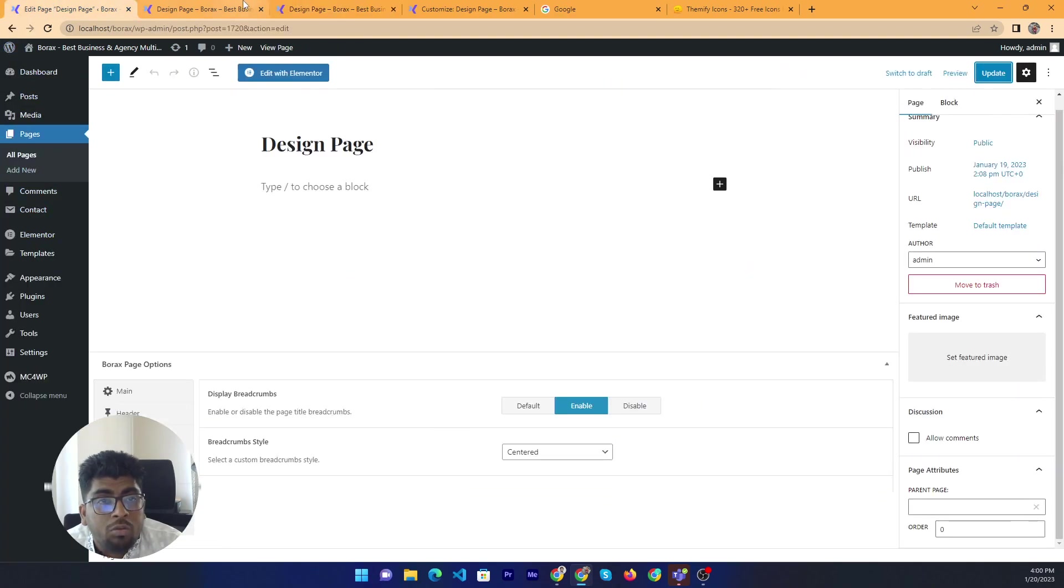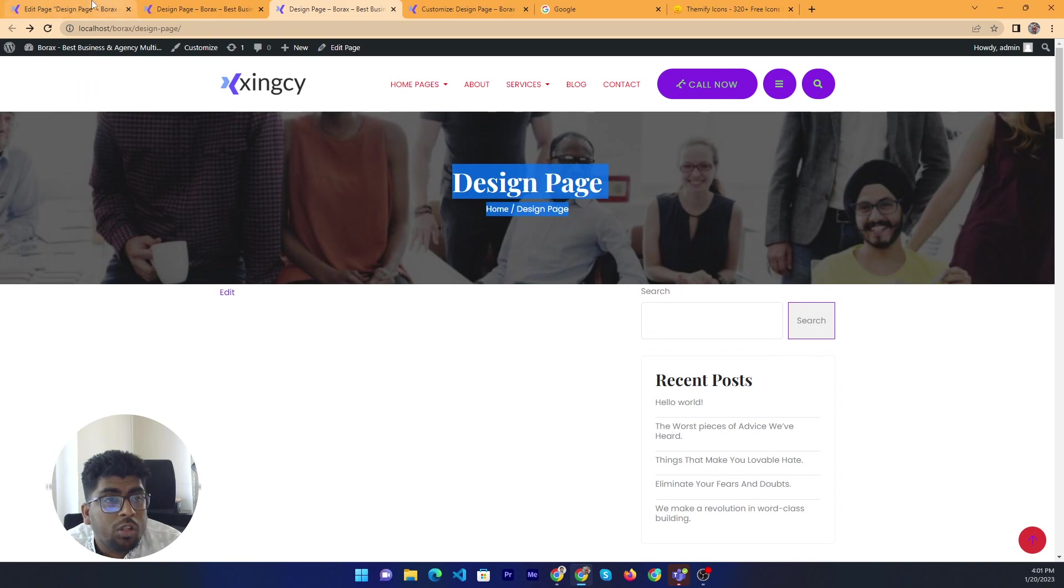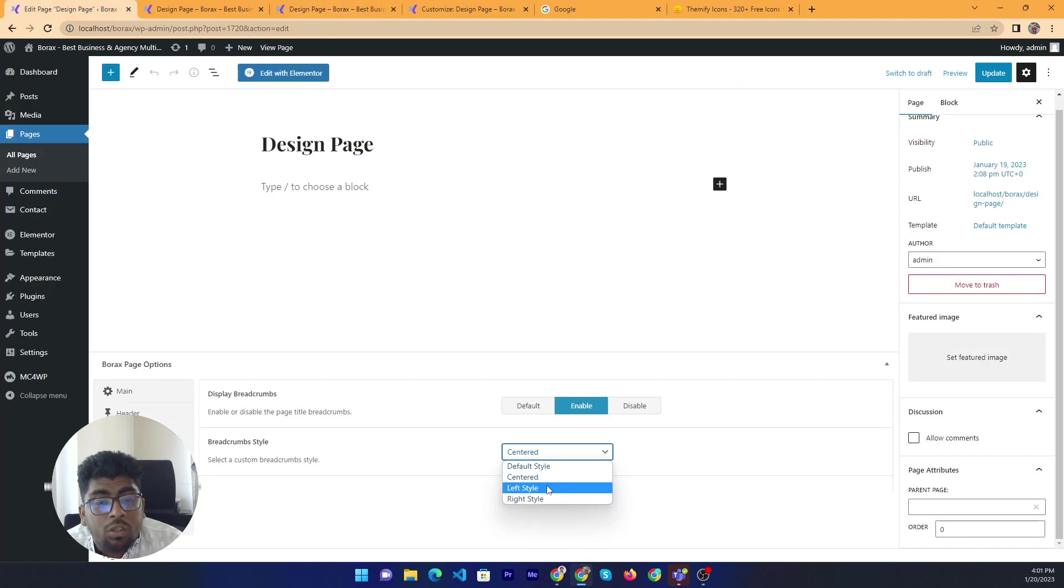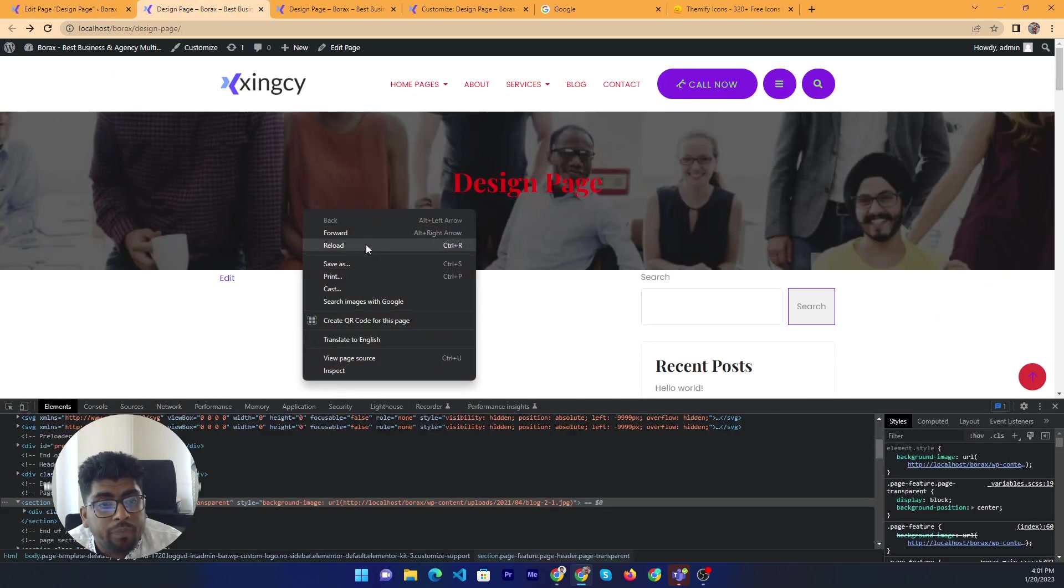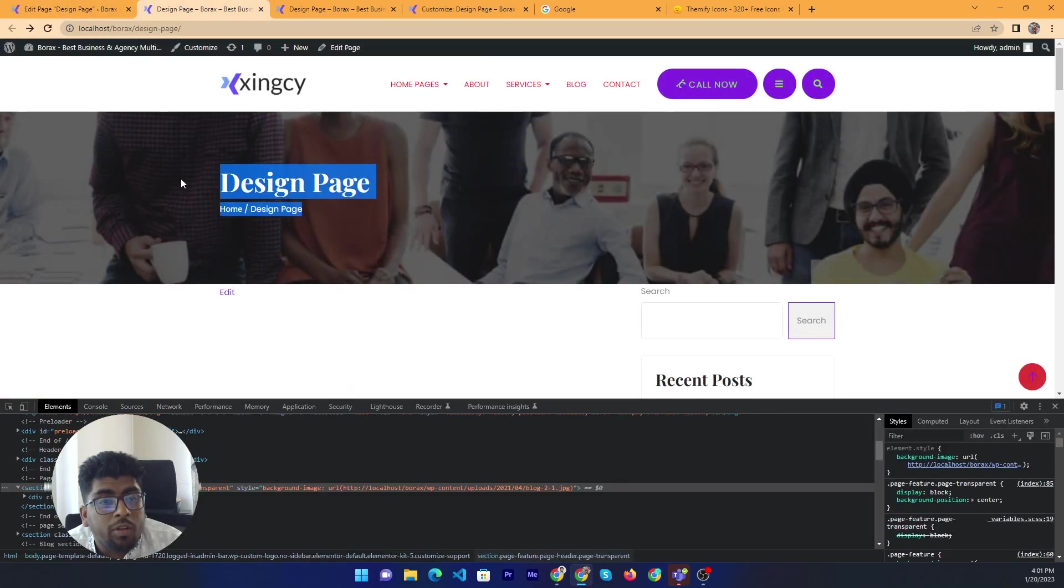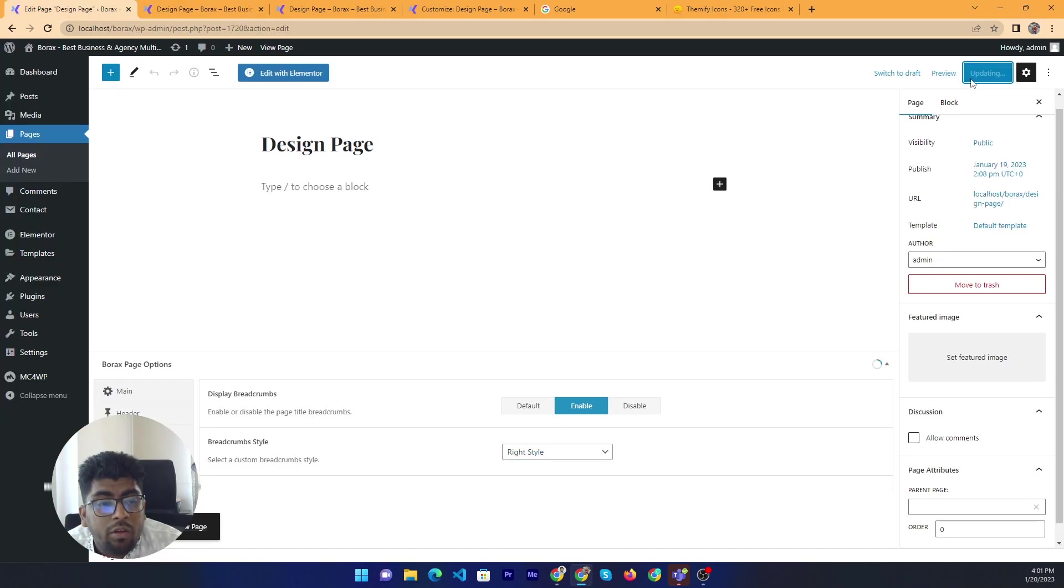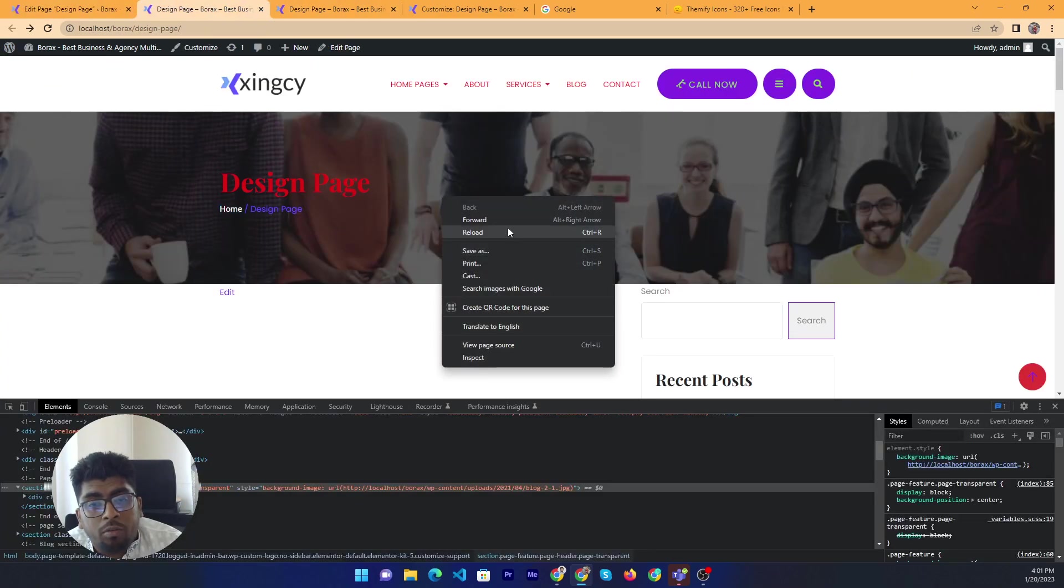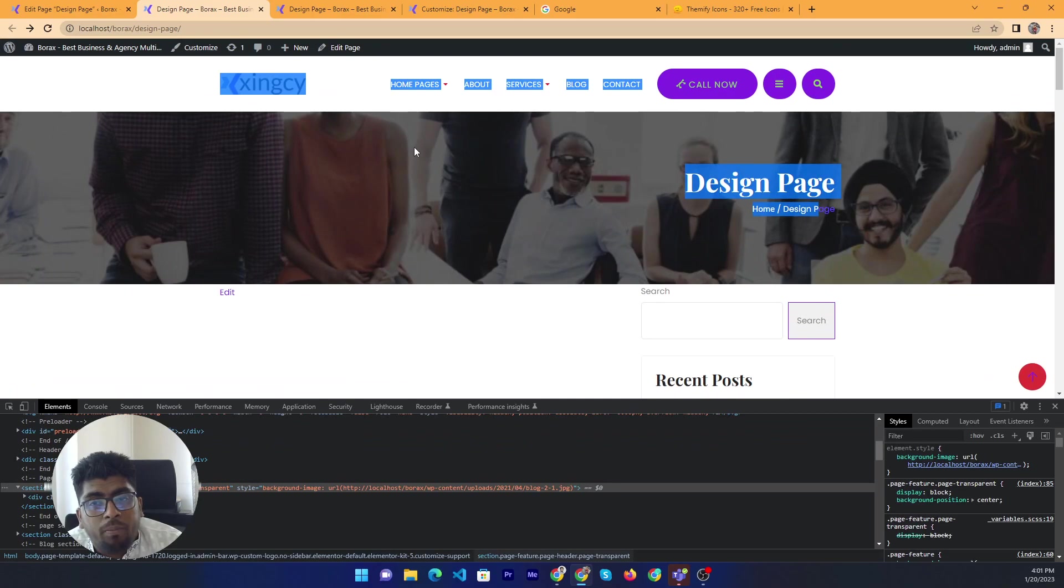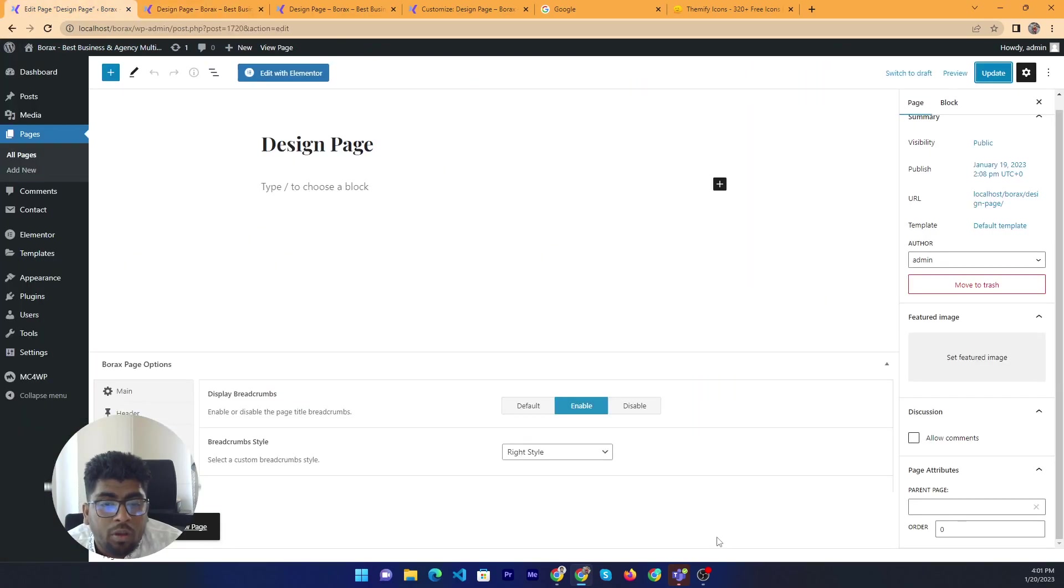And if you want to change the position then you can just change the alignment. Left - everything going to left. If you want to change to right, change to right then it will change to right maybe. Yeah. Okay.